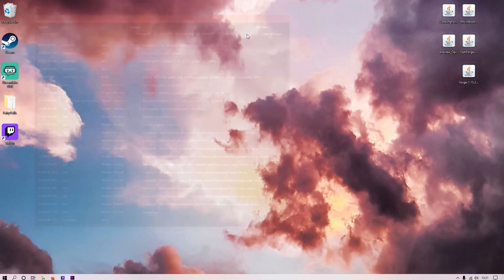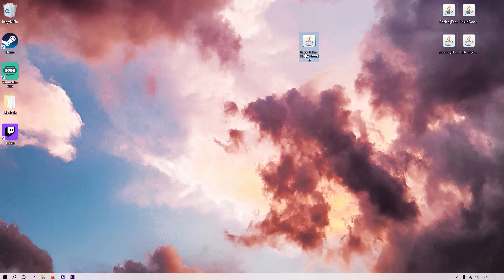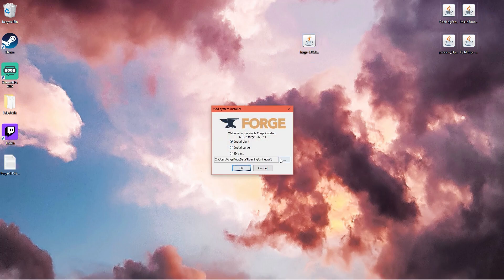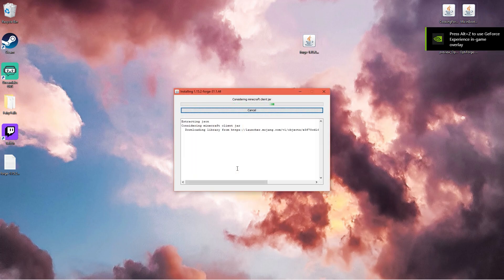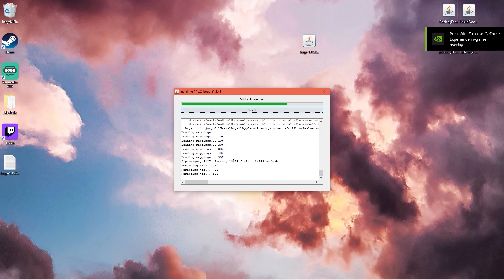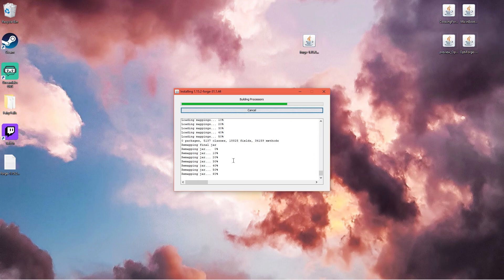You can just close that. Now you want to double click Minecraft Forge and install Minecraft Forge. Install client, make sure that's the location of Minecraft. Click OK and now it's going to install Forge 1.15.2.